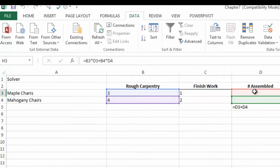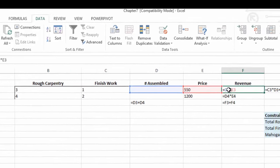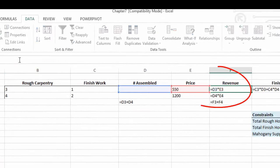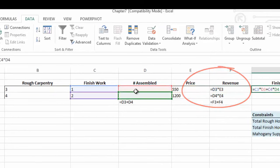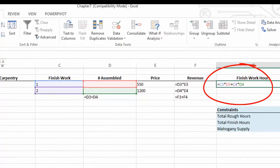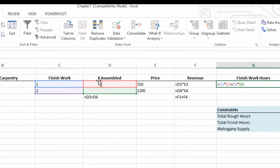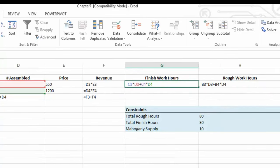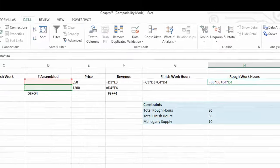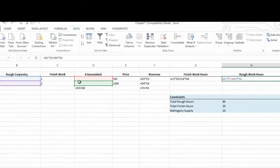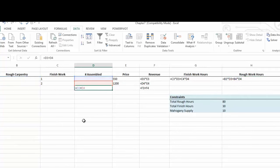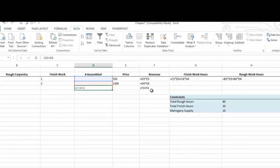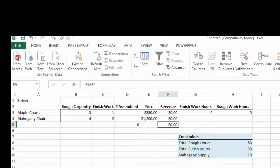So let's just show the formulas on this. We can see first of all that the revenue is made up of the Assembly multiplied by the Price. The Finished Working Hours is going to be made up of the Finished Working Hours multiplied by the number of units. Assembled and the Rough Working Hours is going to be made up of the Rough Carpentry Hours by the number of units assembled. You will also see that we have D3 plus D4 to give us the Total Assembled Items and we also want the Total Assembled Revenue.